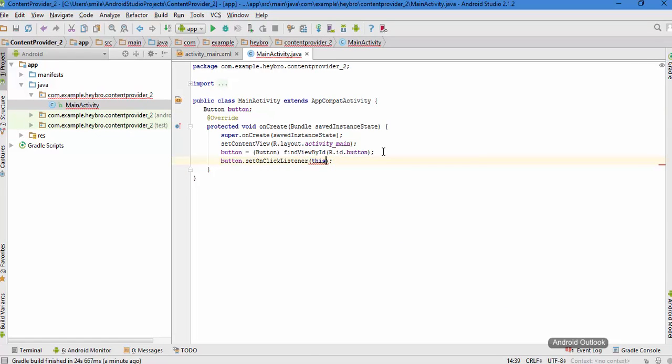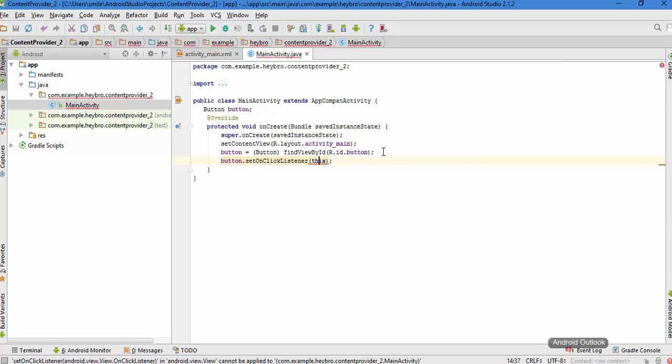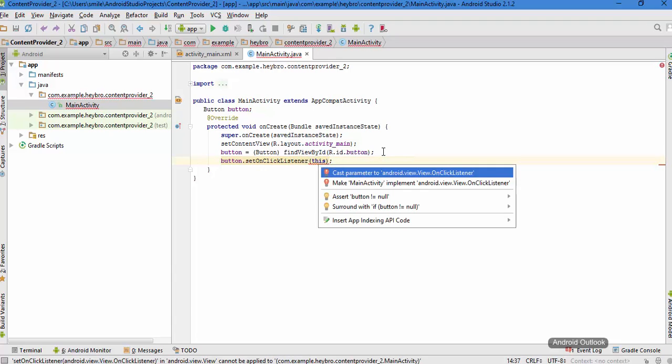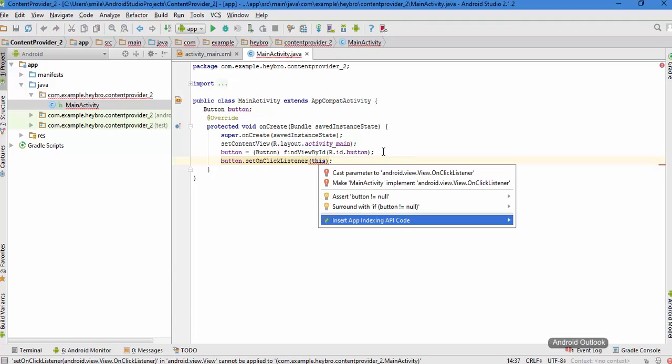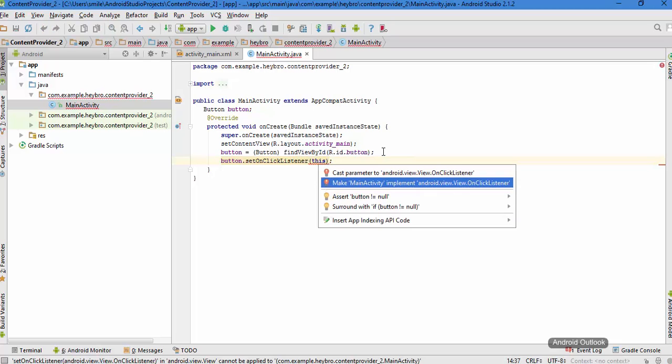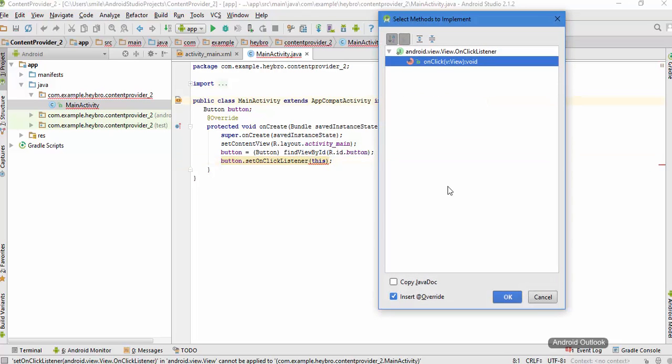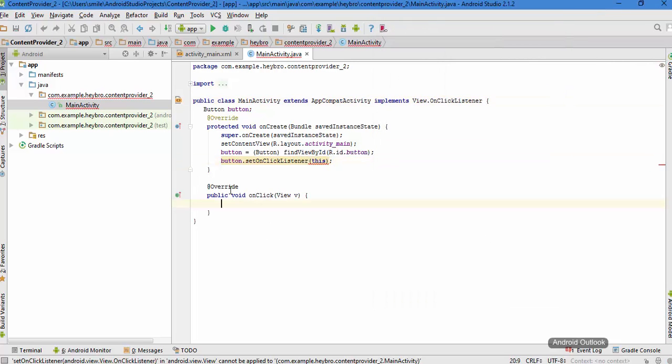So I'm going to implement the OnClickListener interface. Alt+Enter to make the OnClickListener interface and override this method.